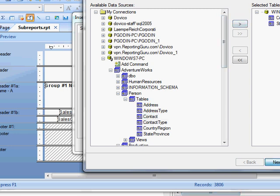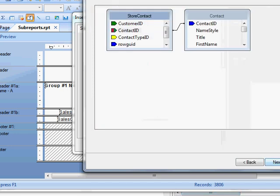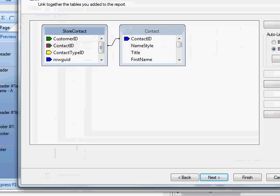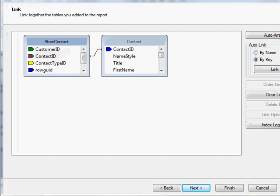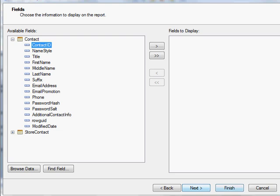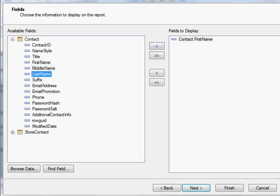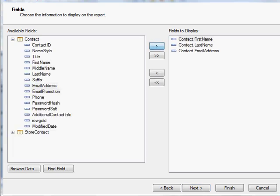Click next, and you can see it smart-linked my tables, which is correct, so I'll keep that. I'm going to display the first name, last name, and email address, then click finish.